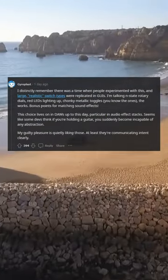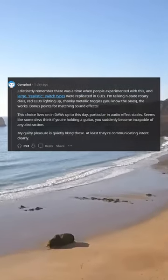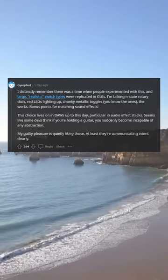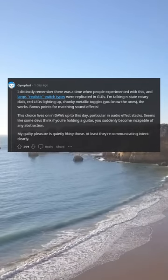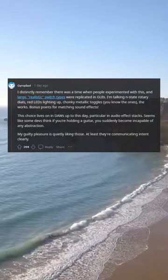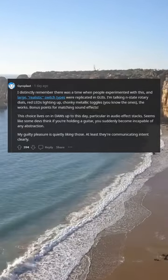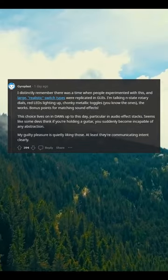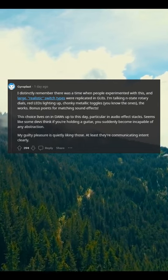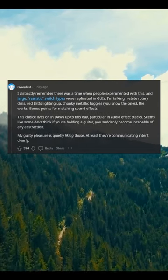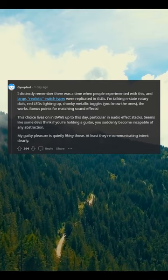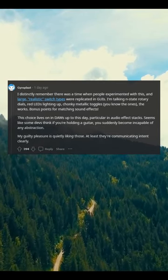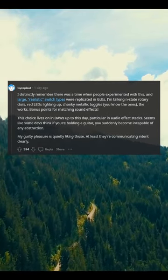I distinctly remember there was a time when people experimented with this, and large realistic switch types were replicated in GUIs. I'm talking end-state rotary dials, red LEDs lighting up, chunky metallic toggles — you know the ones. Bonus points for matching sound effects. This choice lives on to this day, particularly in audio effect stacks. Seems like some devs think if you're holding a guitar, you suddenly become incapable of any abstraction.